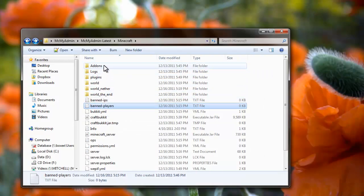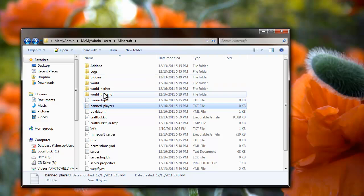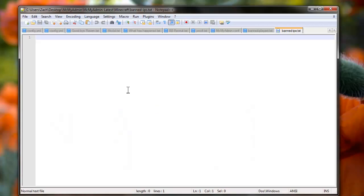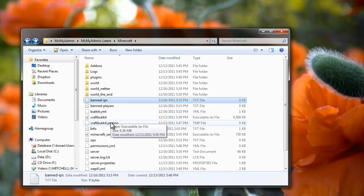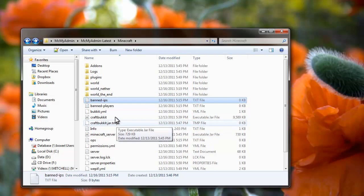And then you're going to want to find their IP address, whether it be in the logs or whatever, and then you're going to throw their IP address in here. And this will ban them so they can't connect to the server again.